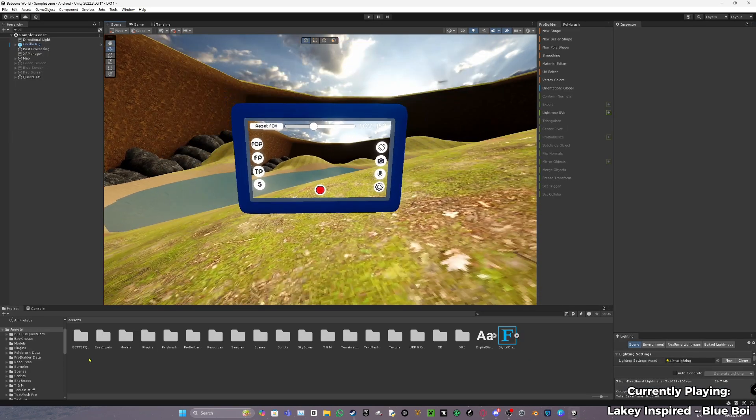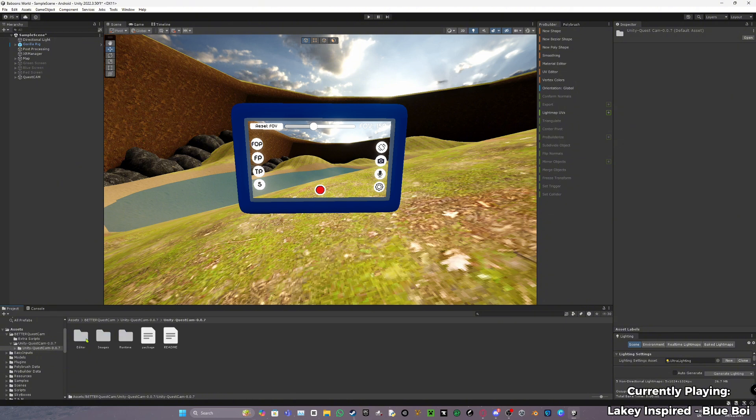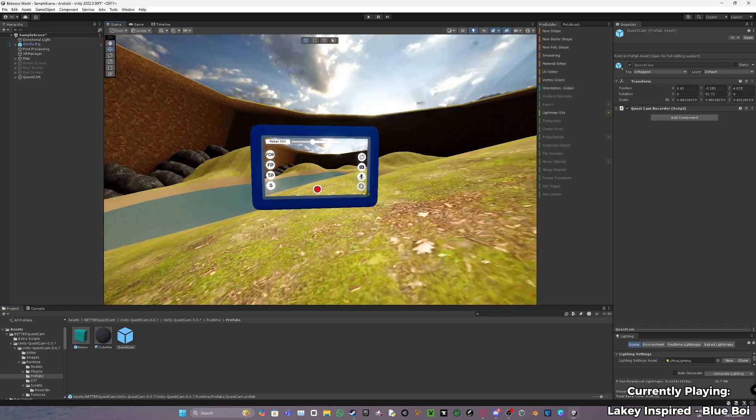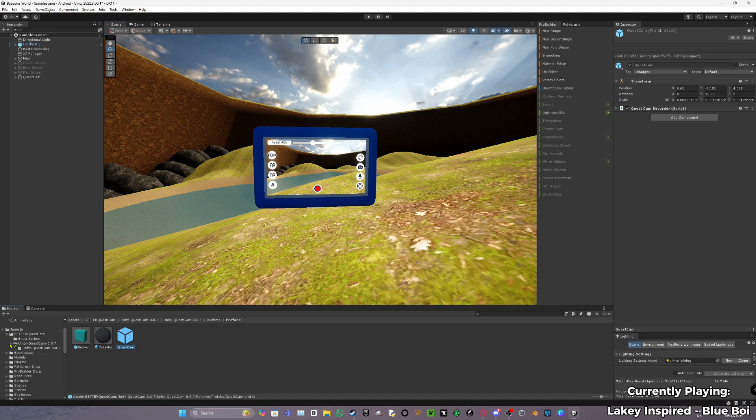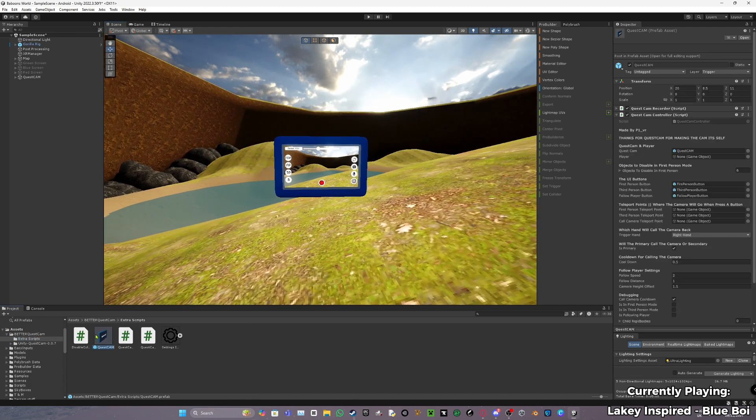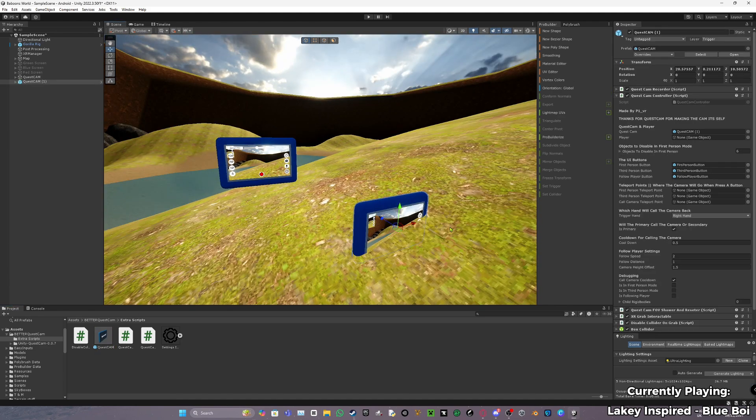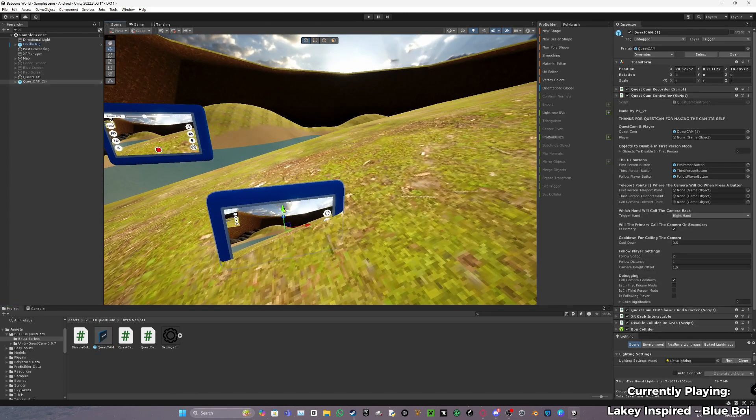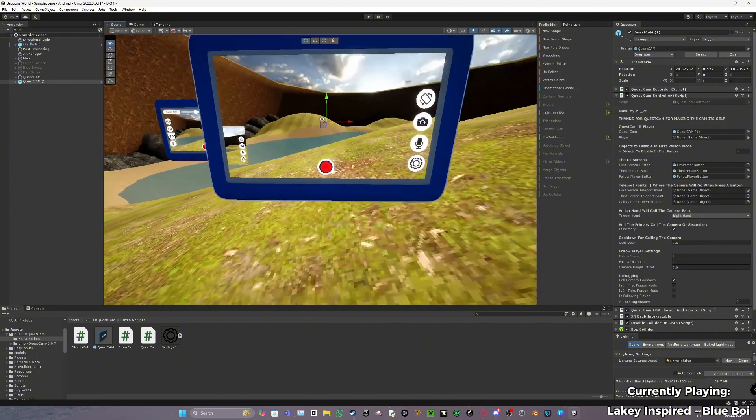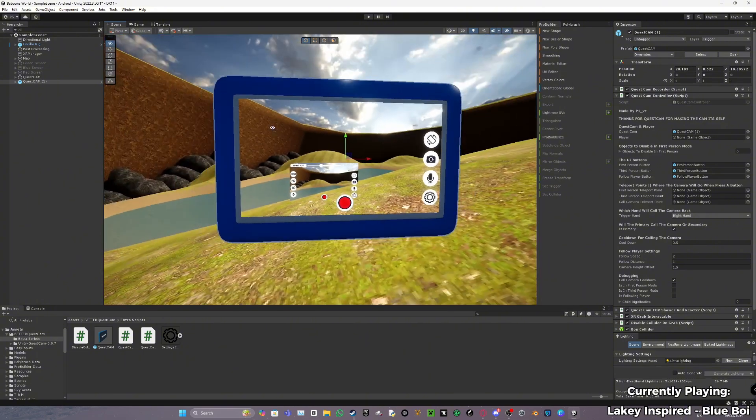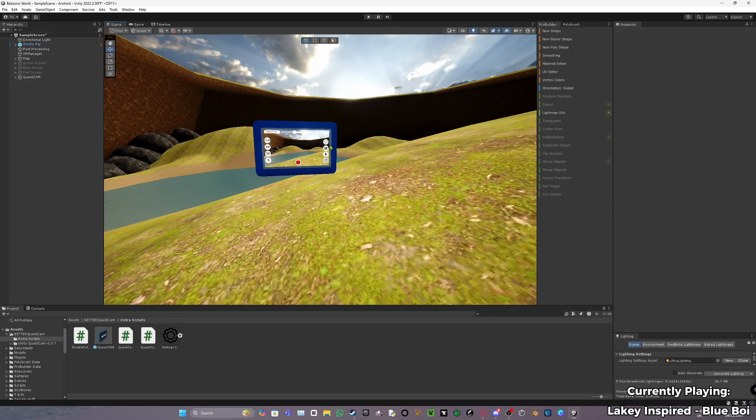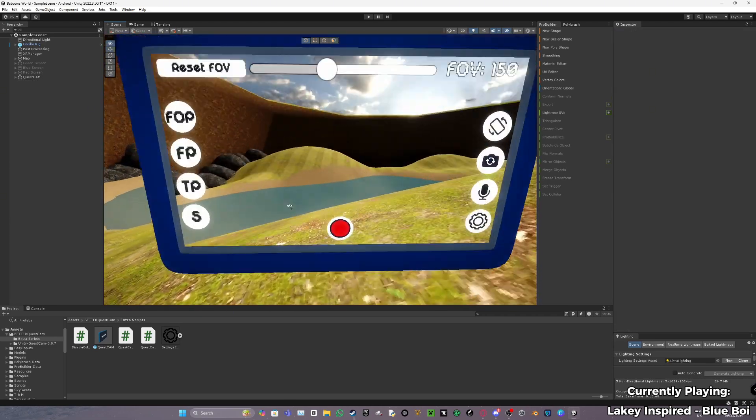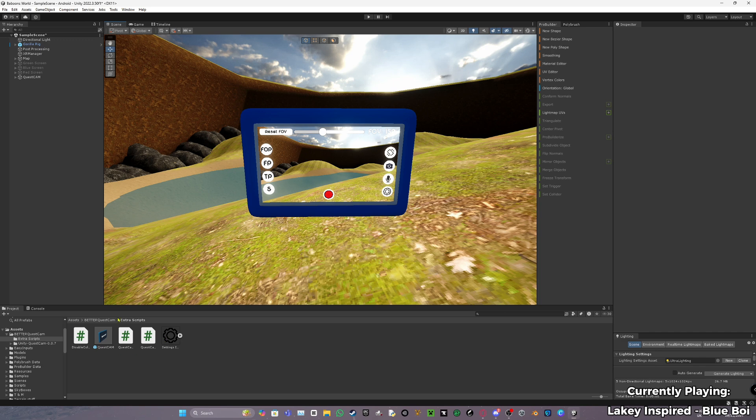Go back into Unity. Now what you want to do is go to better quest cam, Unity this, then go to runtime, go to prefabs. Actually, go to extra scripts. And there should be a quest cam package here. Just drag it in and you should have a quest cam here. It looks very weird with two of them, so I recommend do not have two. Just have one. All of this, just leave this because most of it is going to be set up.